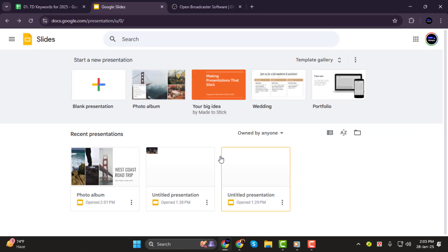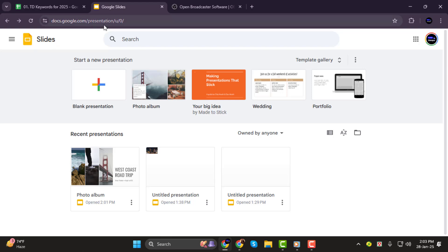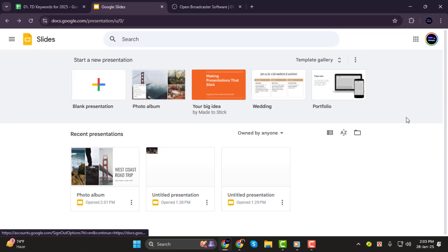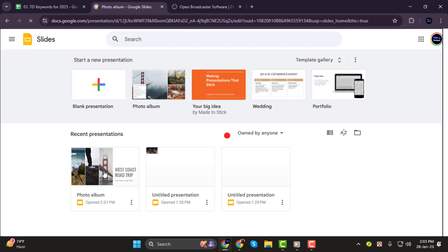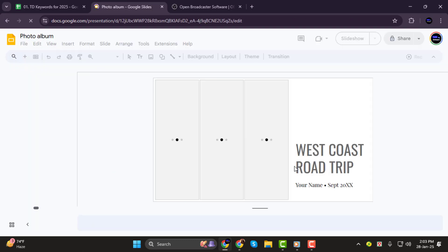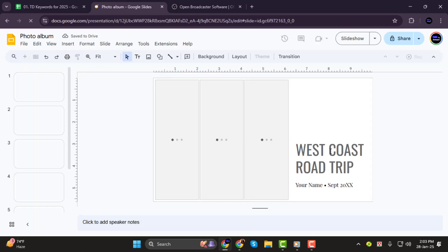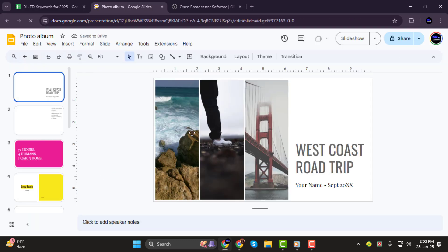Step 1. First, head over to the Google Slides website and log in to your account. Once you're logged in, you can either create a new presentation or open an existing one. For this demonstration, I've already prepared a presentation to show you.